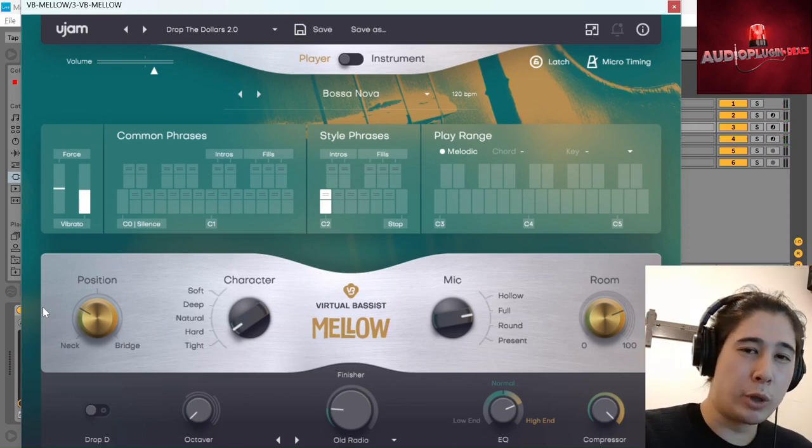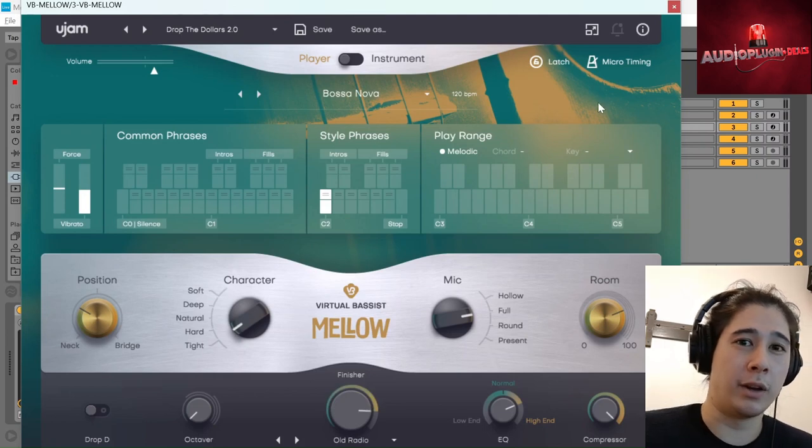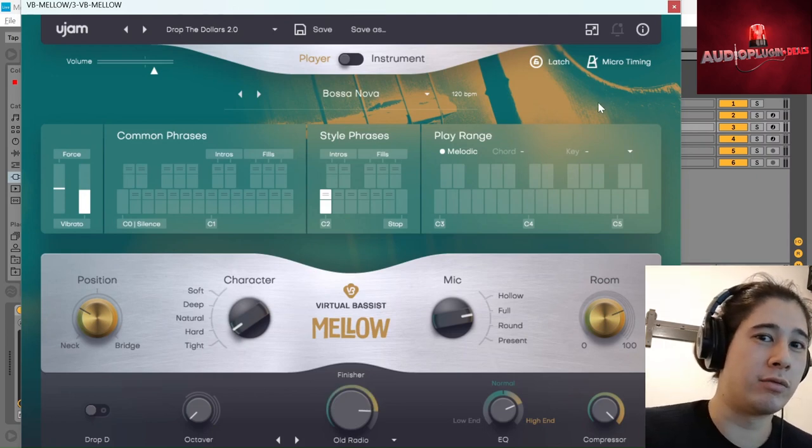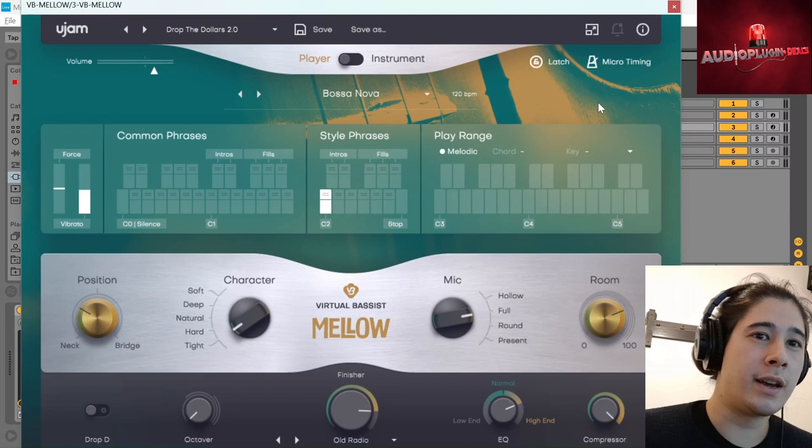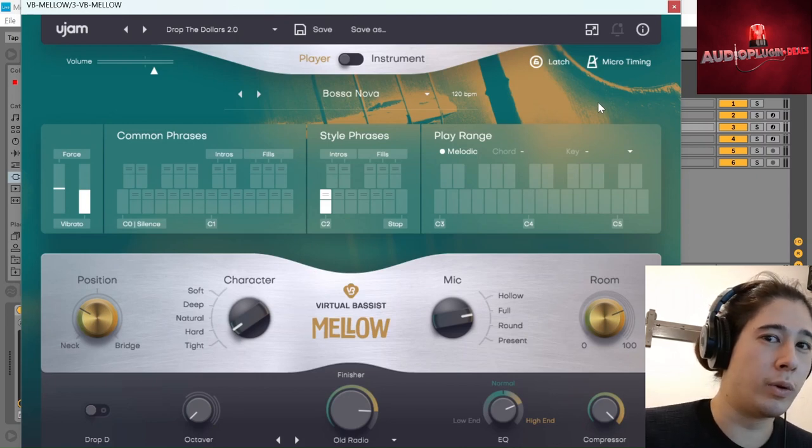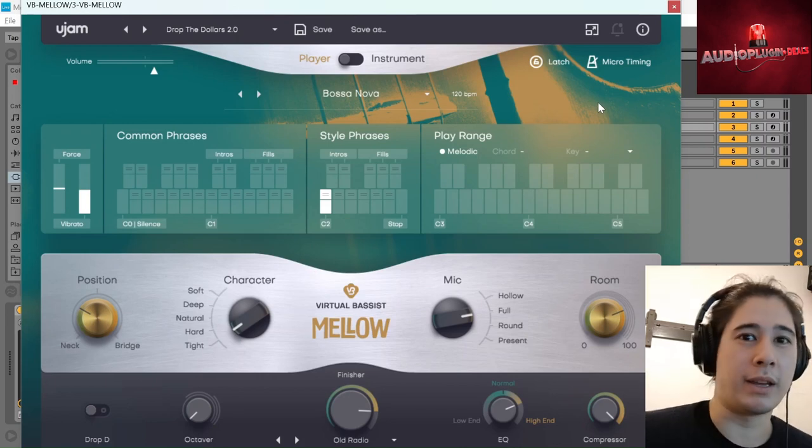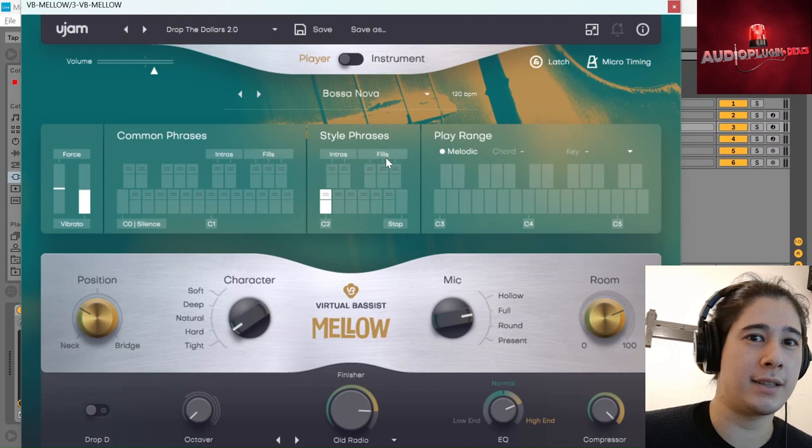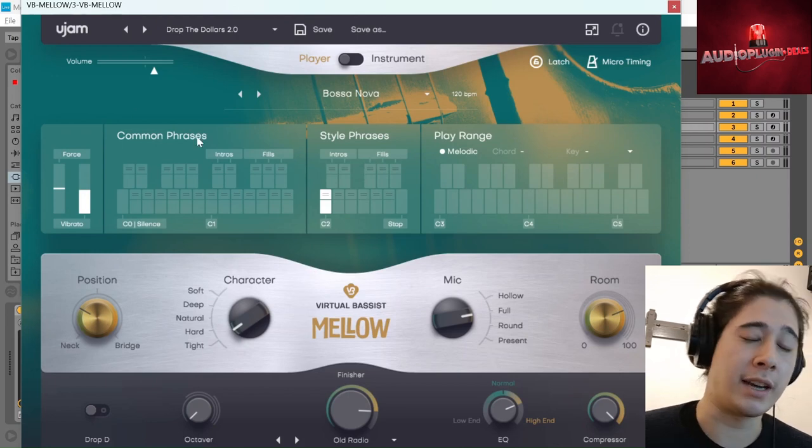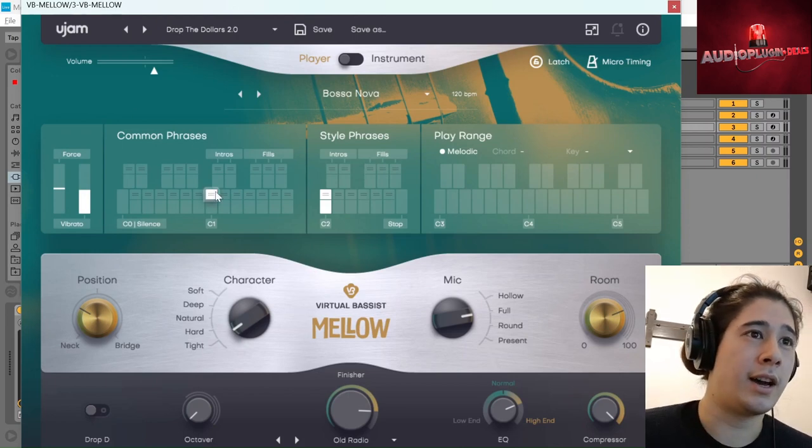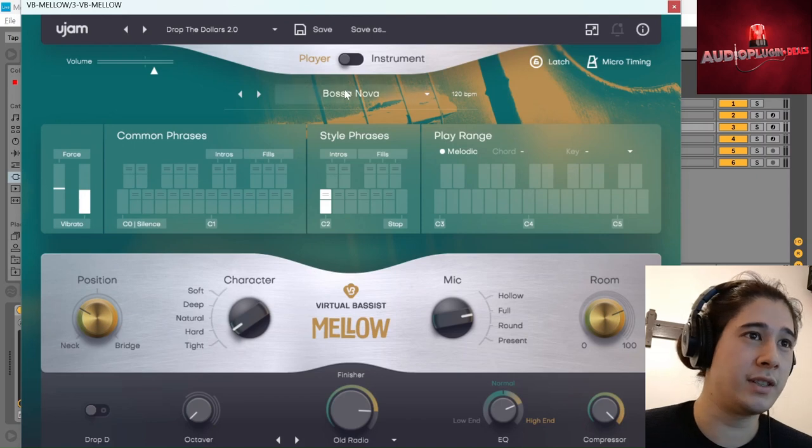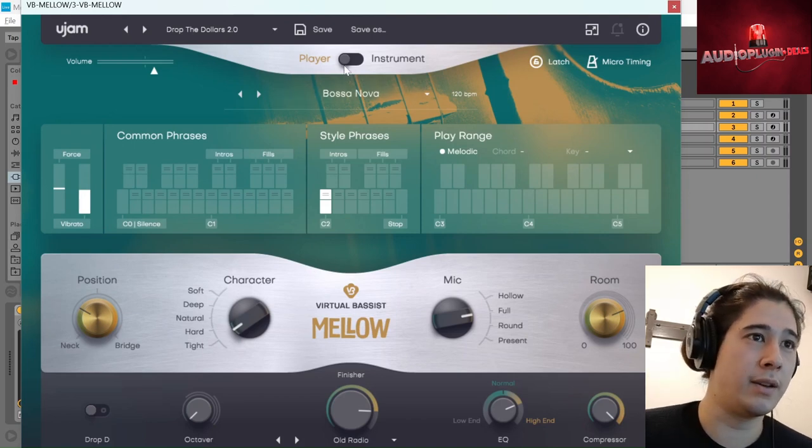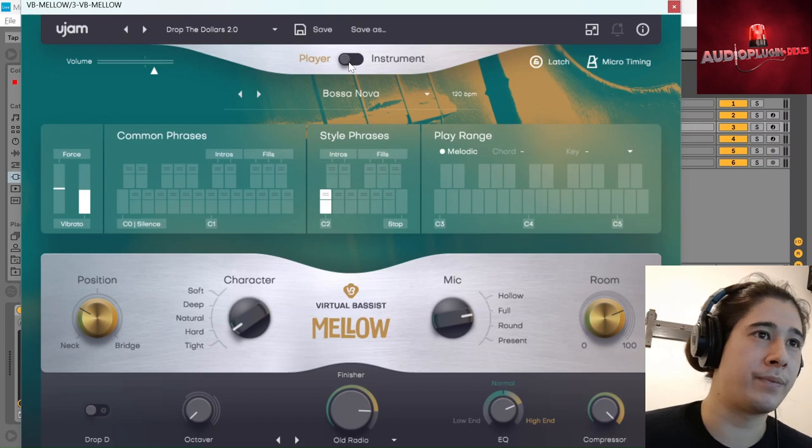So that was a little demo track that I made using Mellow and trying to showcase it right at the center. Now to just quickly walk you through how to make these bass lines and what this plugin is actually capable of doing, I'm just going to show you some of the features. So as you can see at the top here, there's two modes, player and instrument.